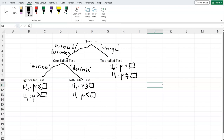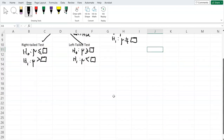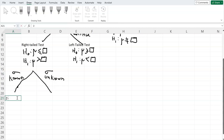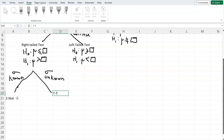Once we've decided on the test type, we need to determine whether the population standard deviation, sigma, is given or not. If sigma is known, we are going to find the z-stat. On the other hand, if sigma is unknown, we are going to find a t-stat — we use t-statistics. This applies the same way for left-tail tests and two-tail tests.